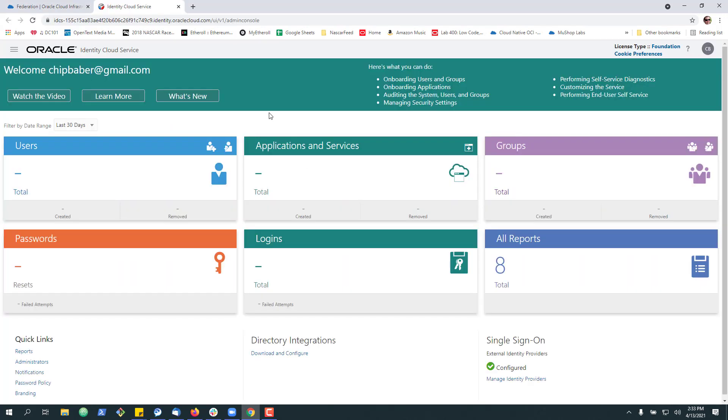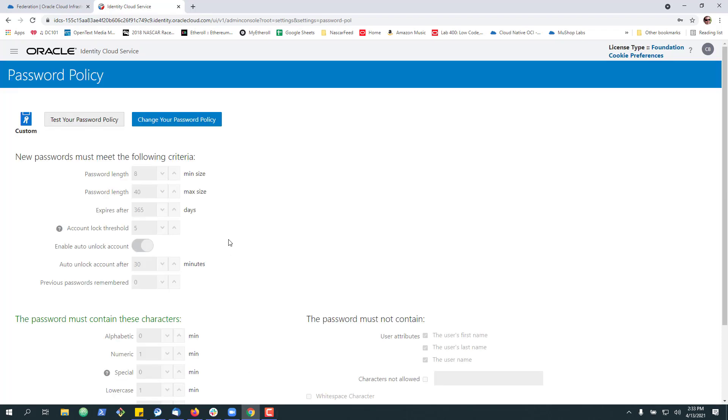So here we're going to go to our identity cloud service. Right now I'm logged in just as admin of the account. I can go down here to our password policy, and here we see where you can change it.